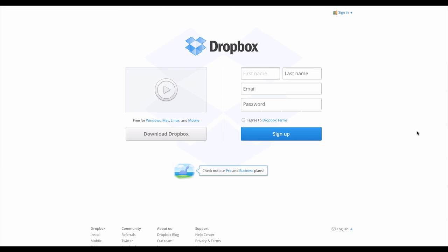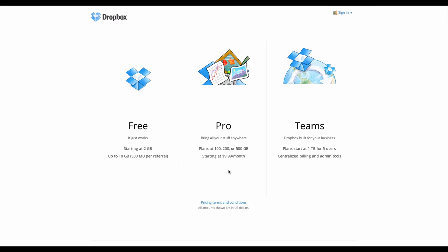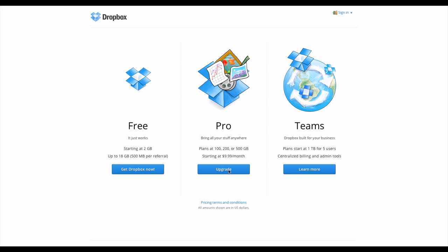Dropbox makes it possible for users to create a particular folder on each of their computers, which Dropbox subsequently synchronizes. Thus it appears as the same folder with the same contents, regardless of which computer it's accessed from.